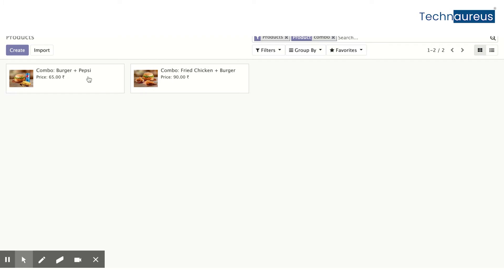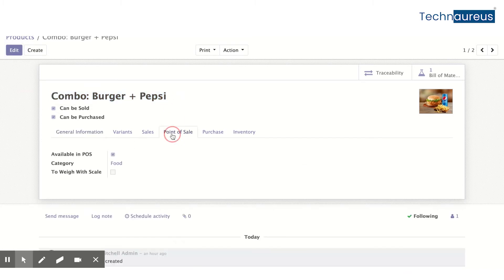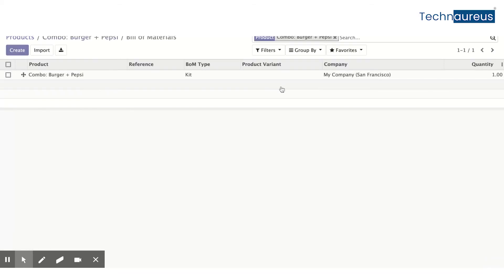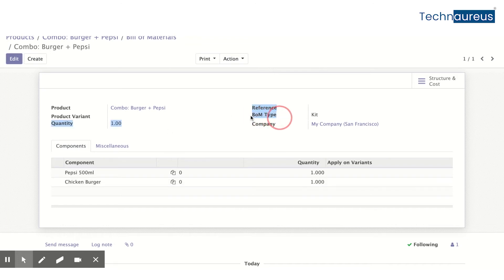The first combo is 'Burger Plus Pepsi' and the second is 'Fried Chicken Plus Burger'. For Combo Burger Plus Pepsi, I created it as a consumable product in the same food category. In the inventory settings, I set it as a manufacturing product, which requires a Bill of Materials. I added components: Pepsi 500ml and Chicken Burger, one quantity each. Most importantly, I set the BOM type as 'Kit' — this is very important.